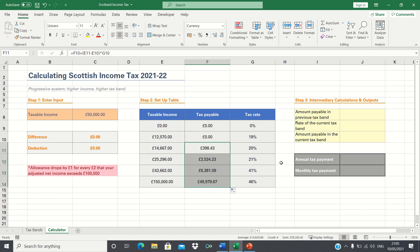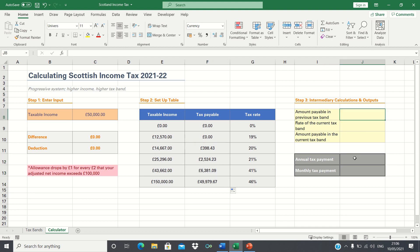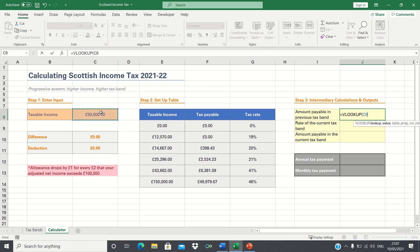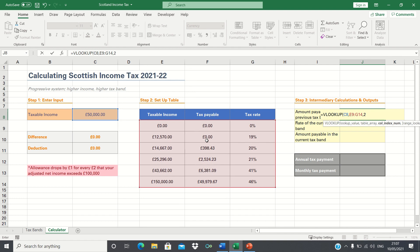Next, we can calculate the intermediary calculations and outputs. As a reminder, our annual tax payment is the amount payable in the previous tax band, plus the rate of the current tax band, multiplied by the amount payable in the current tax band. We can find each of these using the VLOOKUP function. To find the amount payable in the previous tax band, we type equals VLOOKUP, we're looking up the taxable income — which is £50,000 — within the table we just made. We're looking to retrieve the value in the second column, which corresponds to the tax payable, so we type 2. Finally, we want it to be an approximate match, so we type 1.